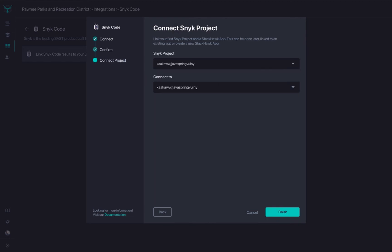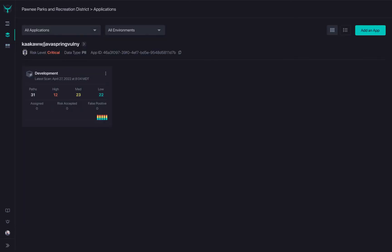Choose an existing Snyk project in the correlated StackHawk application you want to connect. You will now see the Snyk badge logo on the Connected Application page, indicating this application is linked to a Snyk project.